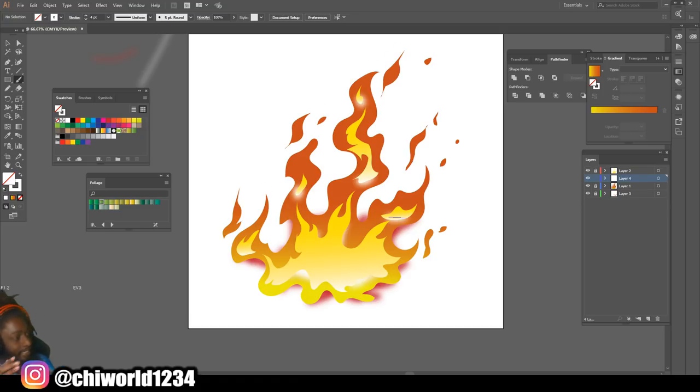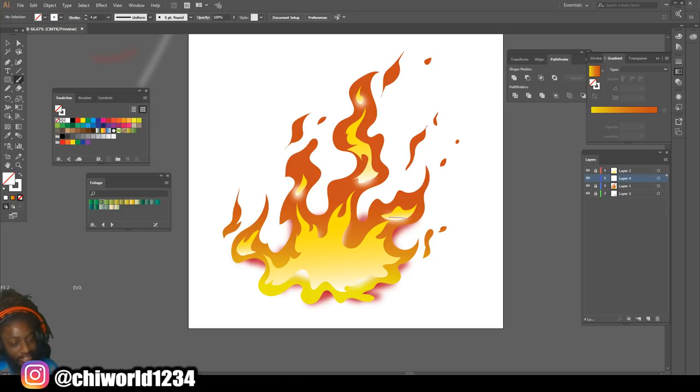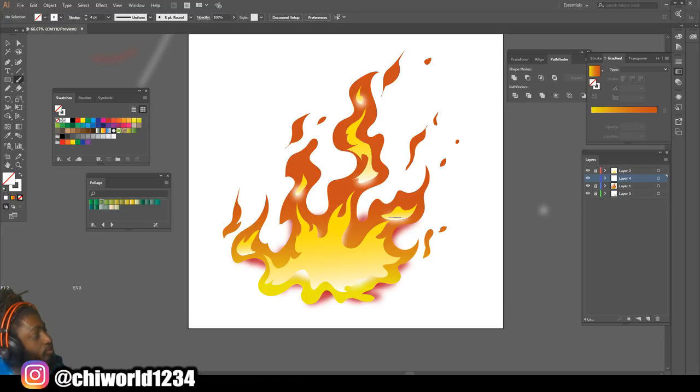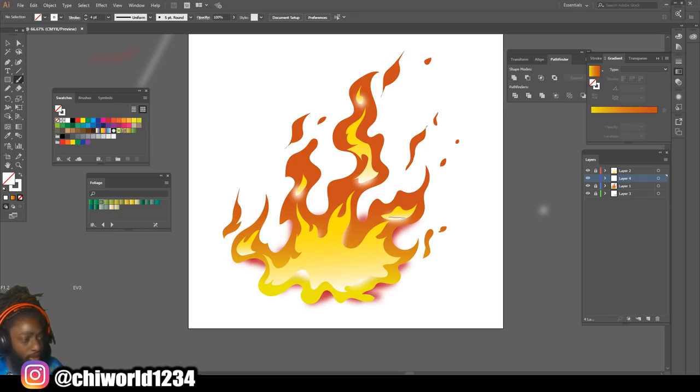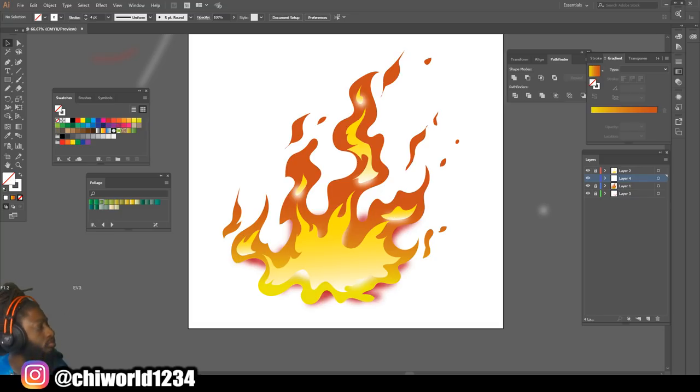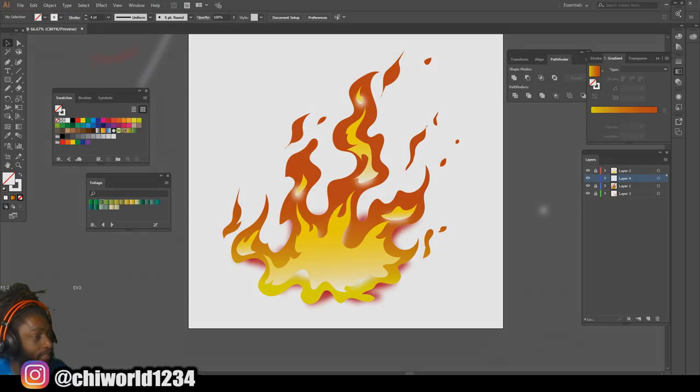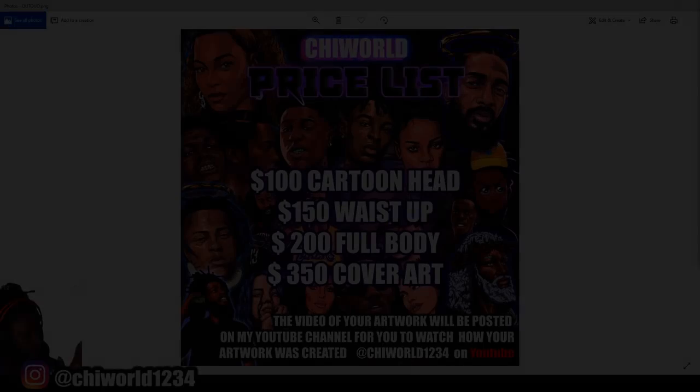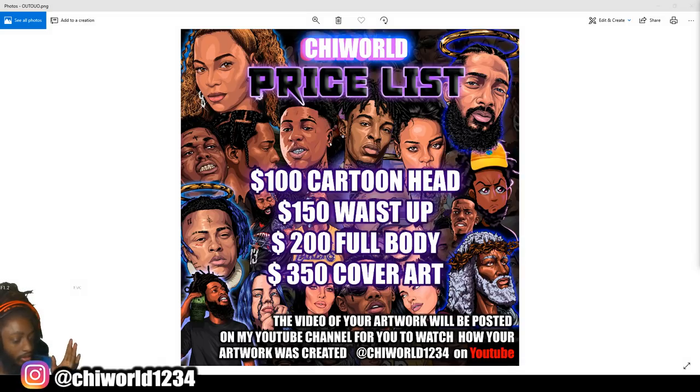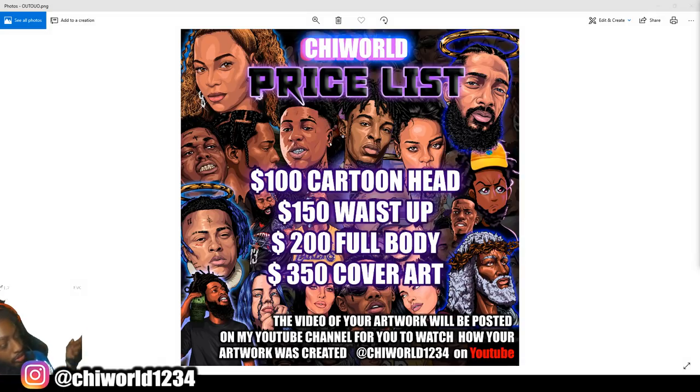And that's how you make fire inside Adobe Illustrator. Make sure you stay tuned, more heat coming soon.